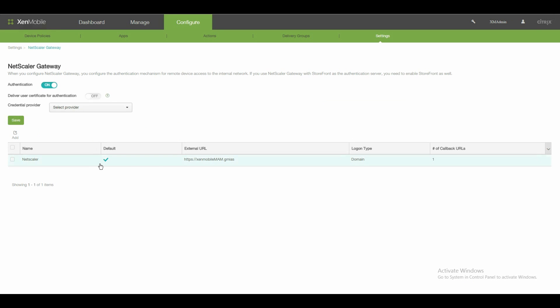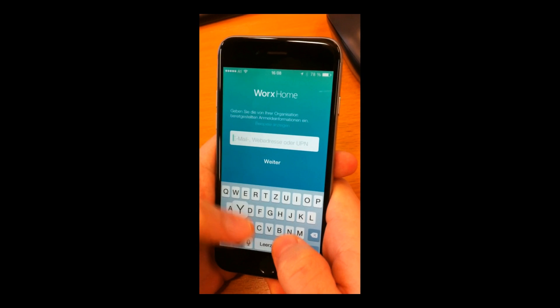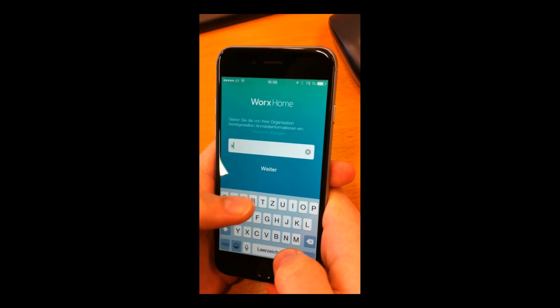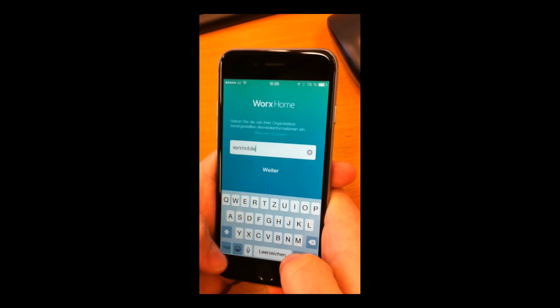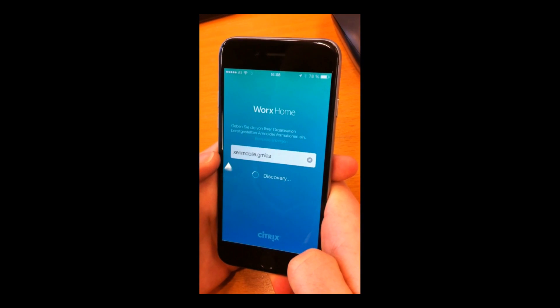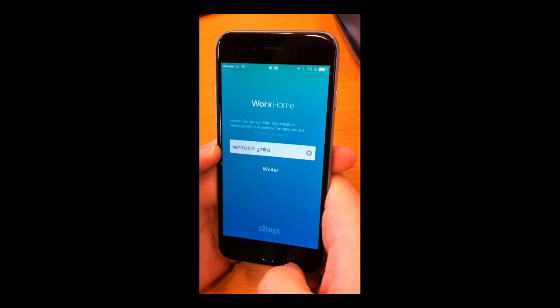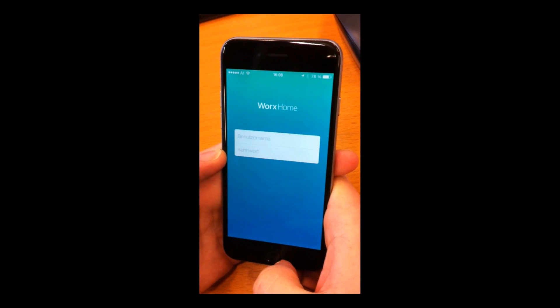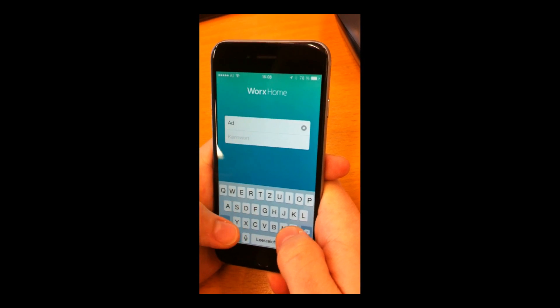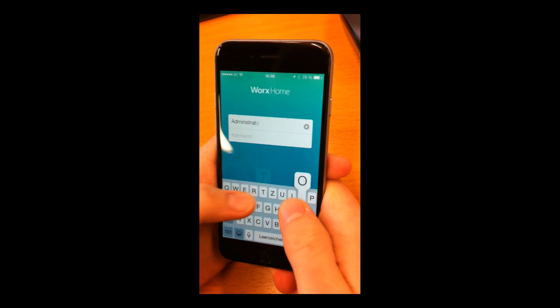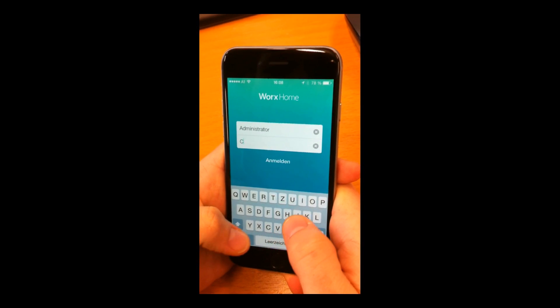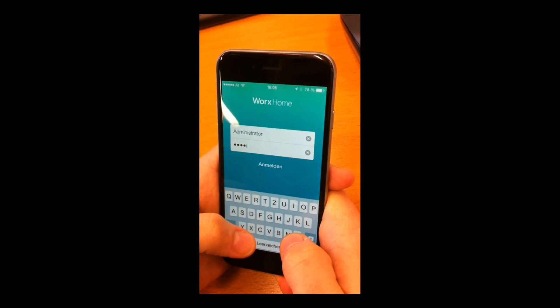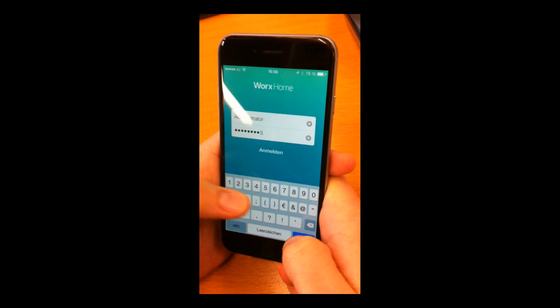Just enter the fully qualified domain name. In my case, it's XenMobile.comers, which is just my lab name. This is only working with Wi-Fi connections. Register. Yes. I'm using my super-secret administrator and Citrix123 account, as it's just a lab. Confirm this.